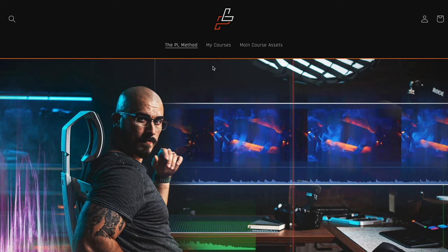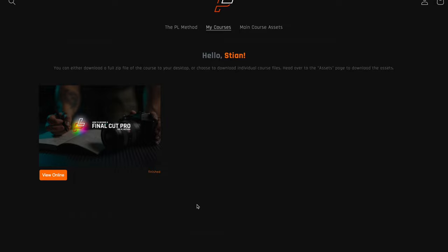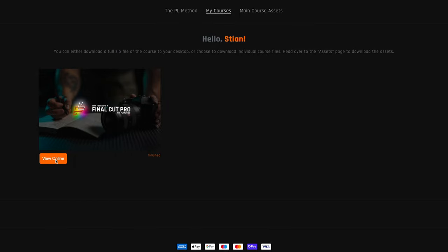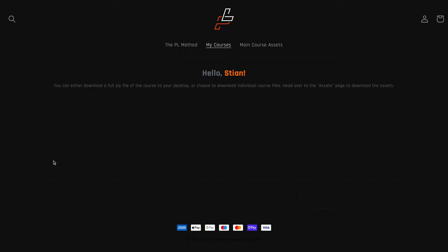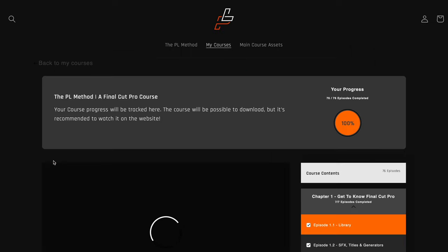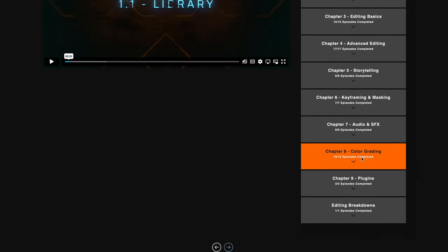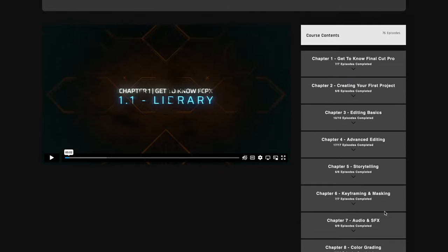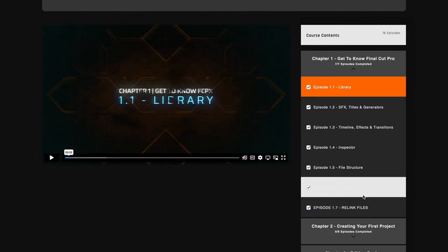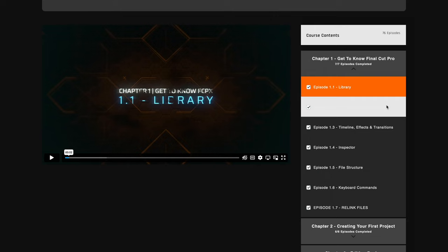The first thing I want to talk about is the structure of the courses. Starting with Peter Lindgren's PL Method — when you open fcpx.academy and log in, you can see the PL Method course. You can view it online, and you also have the option to download every episode. Peter has everything lined up in nine chapters, plus editing breakdowns where he just put out his last video. In every chapter you have episodes, and it's easy to go through everything.